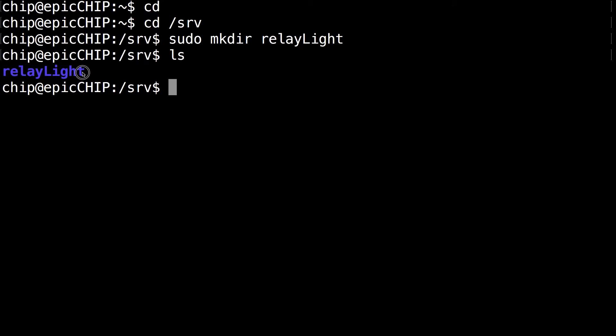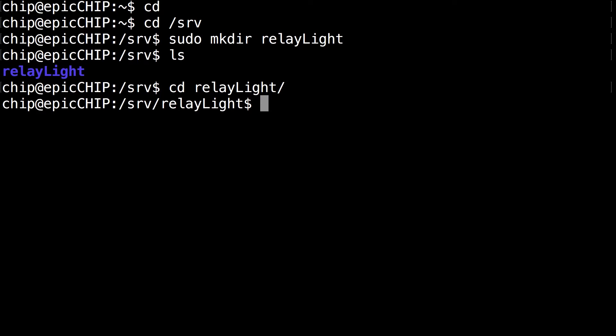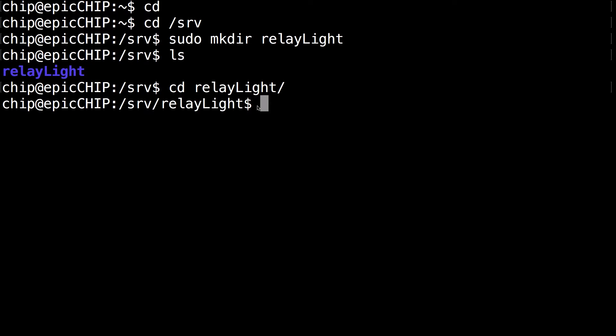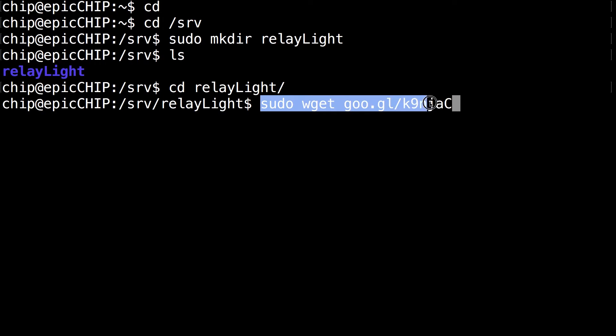And then if you run the ls command you can see the folder is there. Go into that directory with the cd command. Now make sure you remember this part that's sort of important, or even the folder name. So next command you want to run is sudo wget goo.gl/k9njac and click enter. Make sure you have that link and click enter.